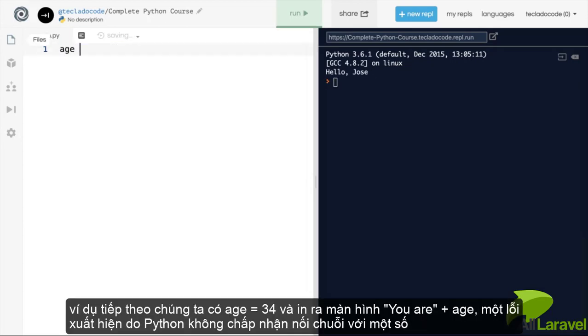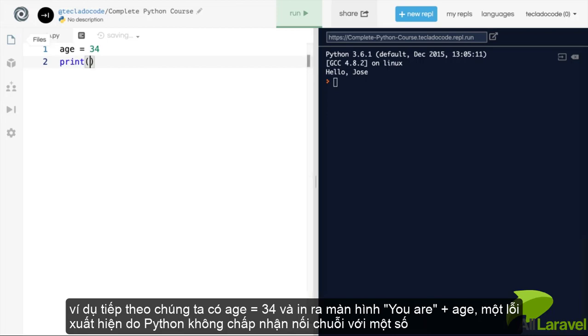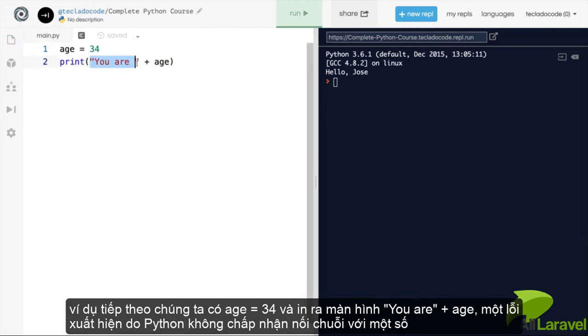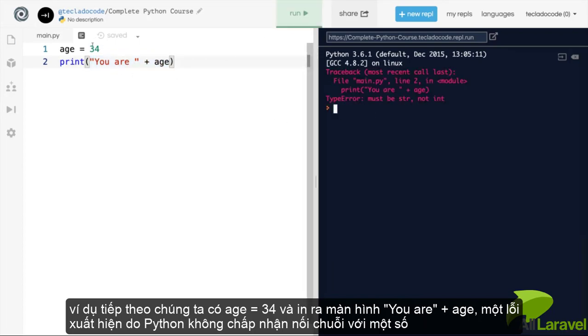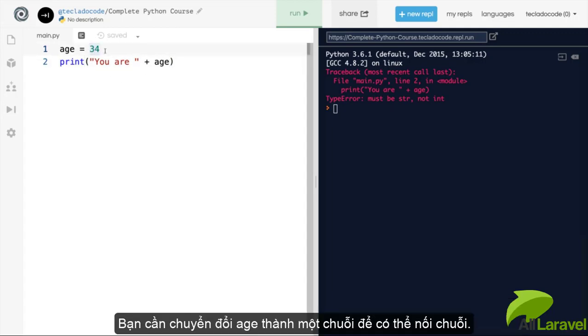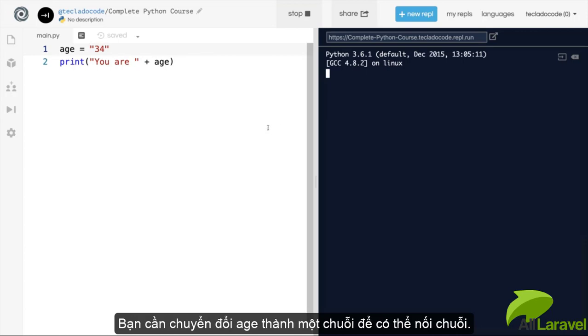If you do age is 34 and then you try to add this to a string like here, you are plus 34. You will get an error because in Python, you cannot add integers and strings together. You must convert this to a string first before you can add them together.